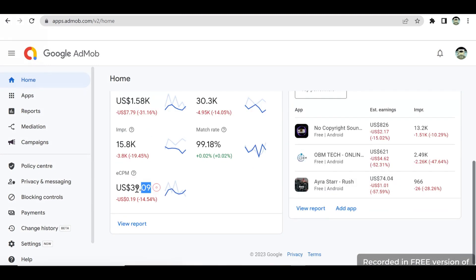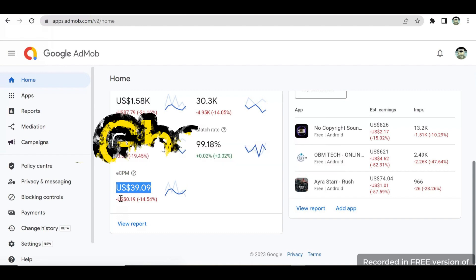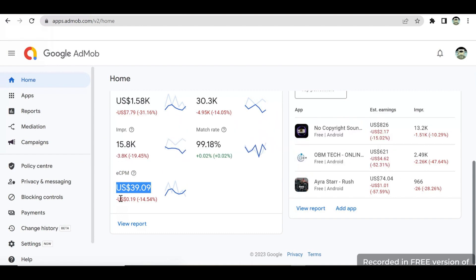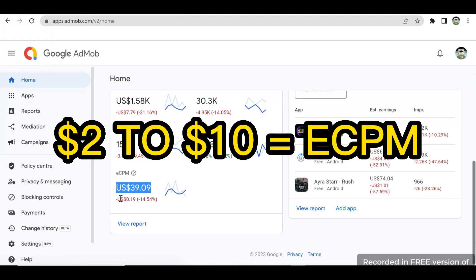The eCPM, as you can see, is $39 US dollars — that is the cost per 1,000 impressions — and this earning is coming from Tier 1 countries, because local eCPM is very low. Countries like Nigeria, Ghana, Cameroon, and most African countries have an eCPM range of $3 to $10 US dollars. That means if your app users are from this location, you will only earn an average of $10 US dollars per 1,000 impressions in Google AdMob.